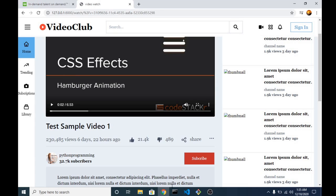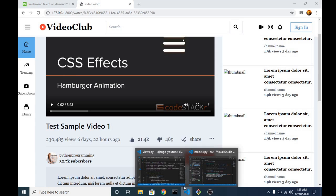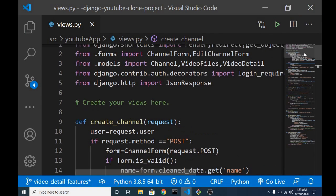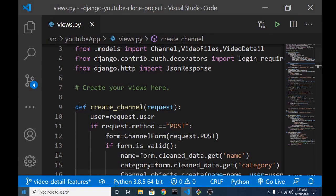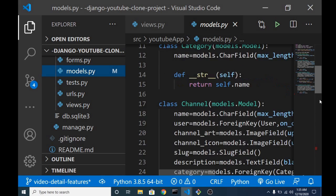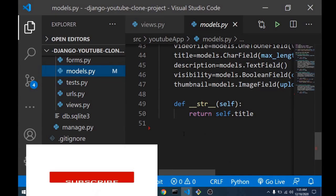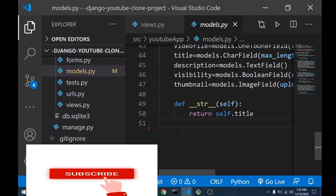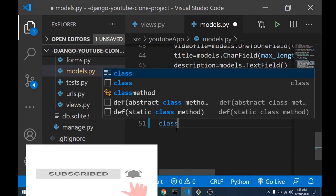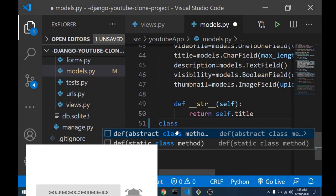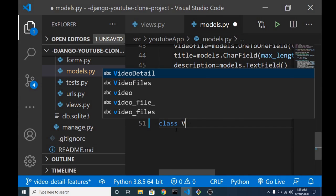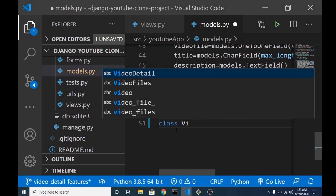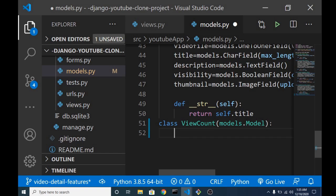For us to start now, we head over to our code editor. We're going to create a separate model for this. Here we're going to create a new model called ViewCount. And here we're going to have a couple of fields like the IP address, the session, and also the video that the user is watching. So we'll have a relationship with the video.